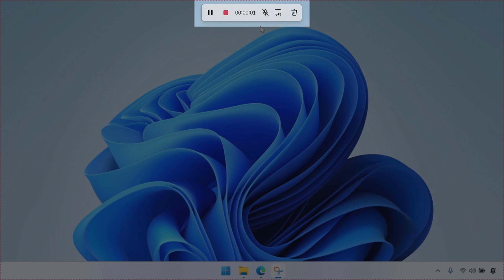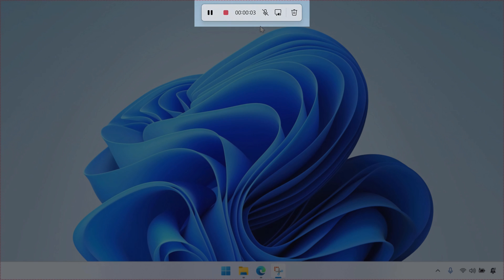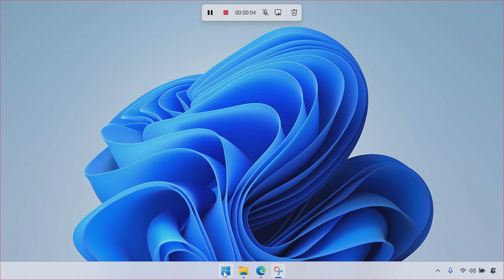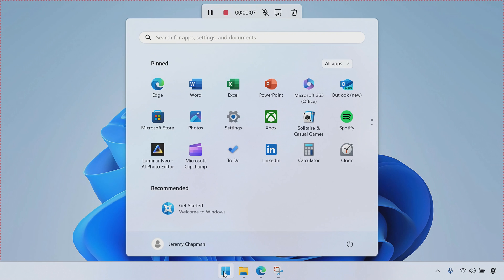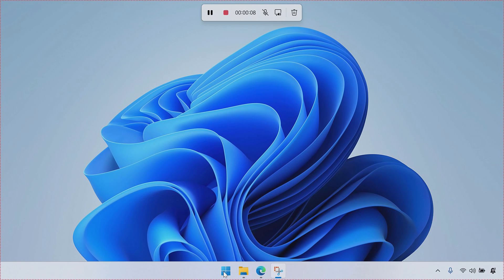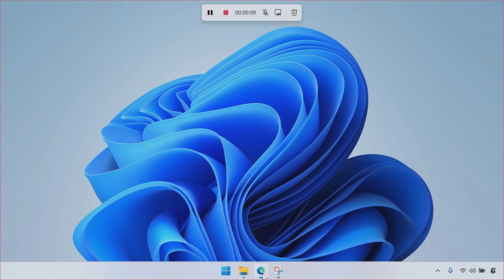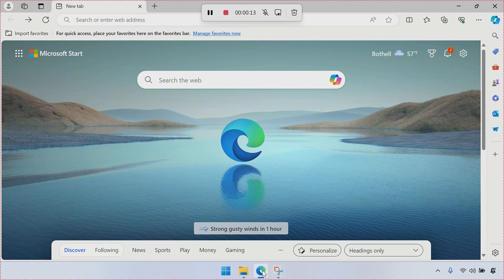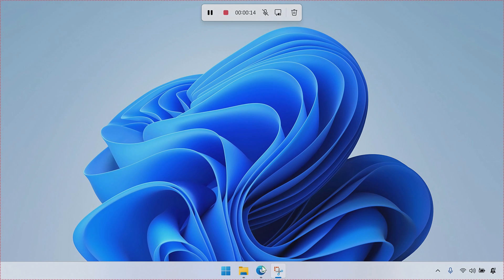Now note that the little window up top with the recording bar isn't going to be part of your recording, even though it looks like it might be. So I'm just going to do a few quick things on the desktop so we've got some movement and some motion. I'll open up the browser, I'll close the browser, and I'll stop recording.